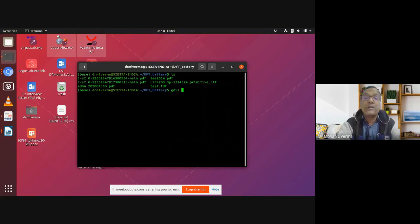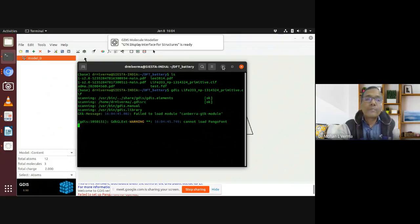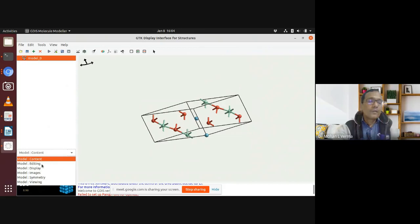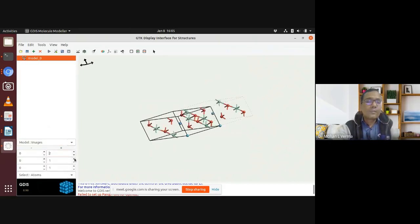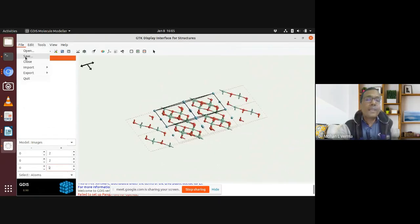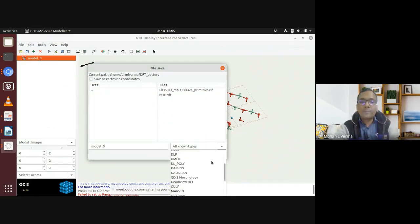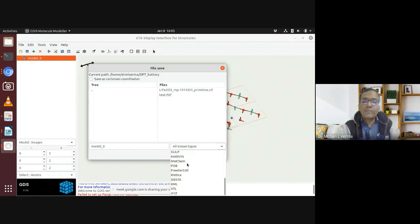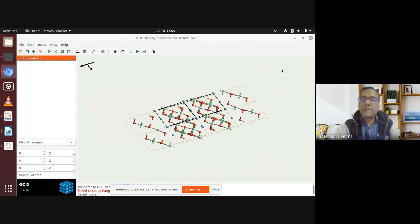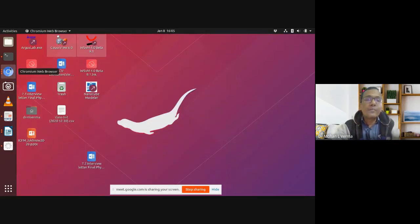Using GDIS, you get the structure from the file and can view the image from different directions. Here is that structure — it can be opened and you can view the file in different file formats. These are the software packages supported by GDIS. For SIESTA, you export as 'model1.fdf'. You get that FDF file in your particular folder. Creating the FDF file is not very difficult if you have the CIF file.